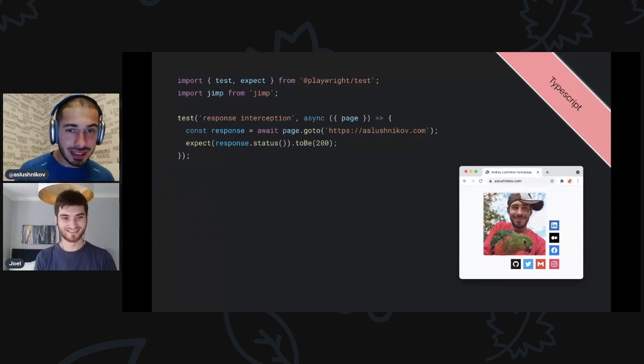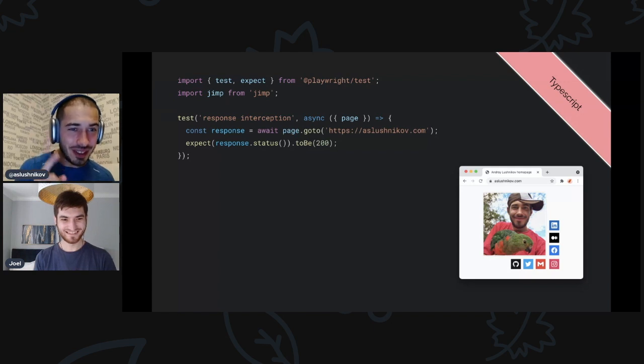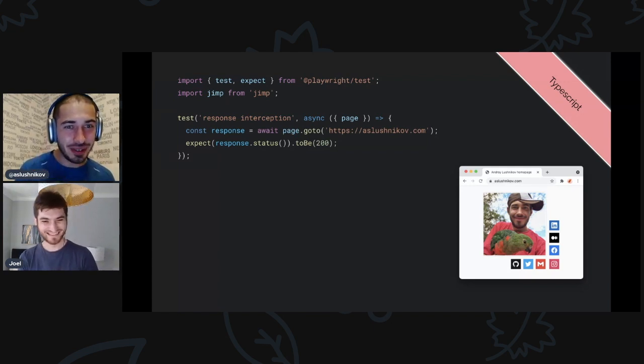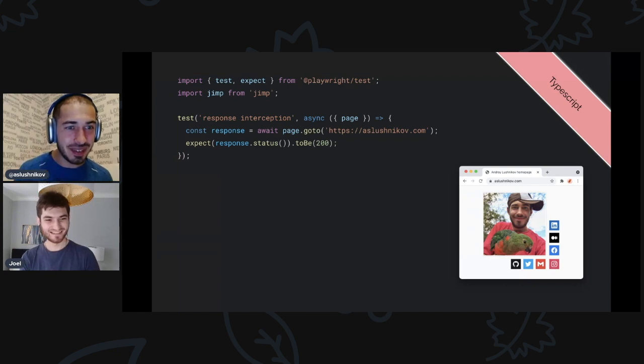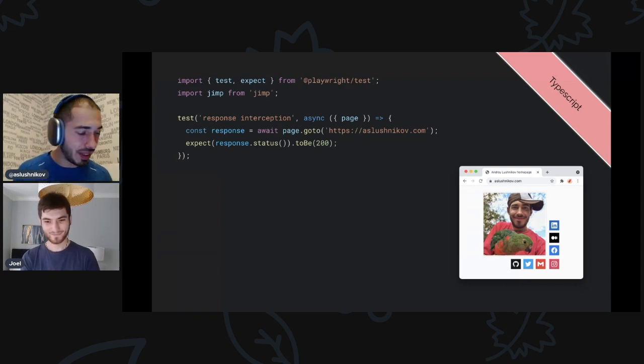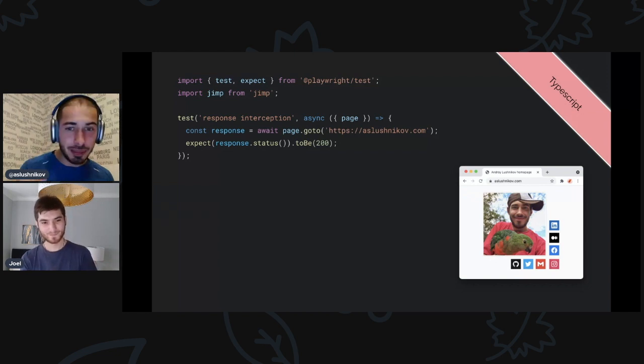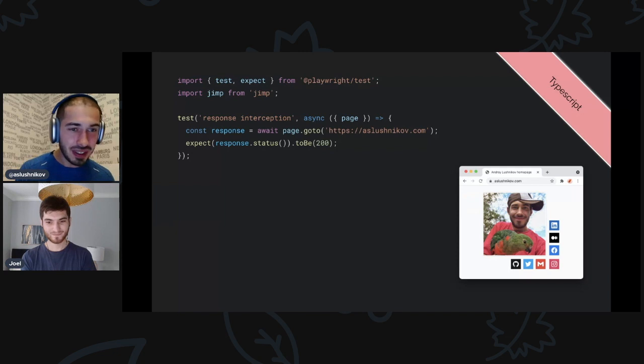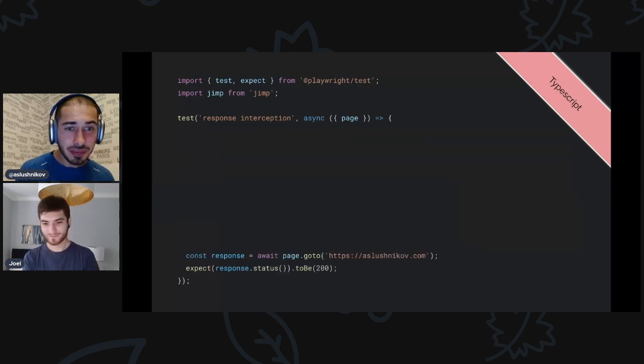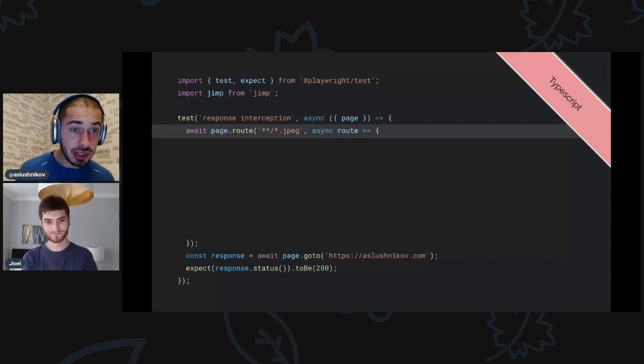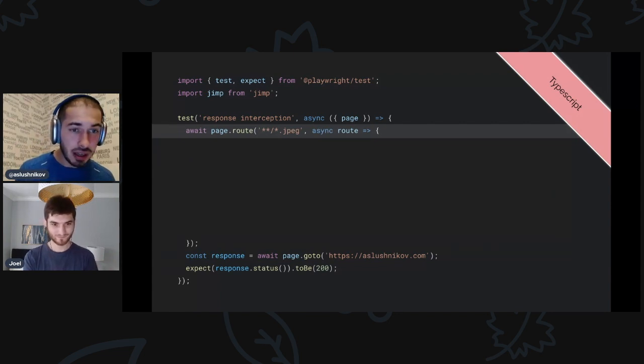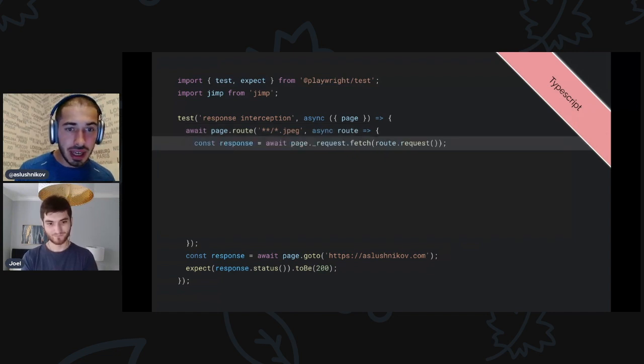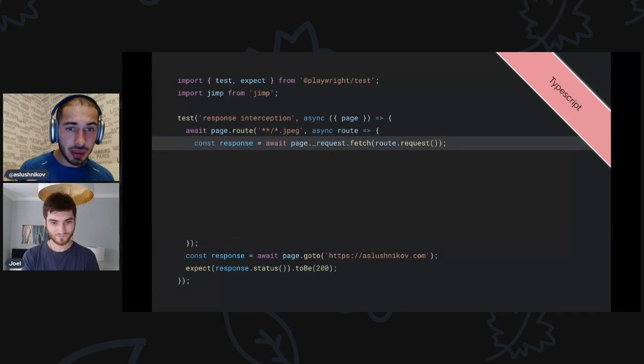So I'll show you how. Here is a simple two-liner. I just navigate to a page and this is my website, there is my face. Now I will do, oh this is a good catch, this is a Node library to change images. So you can do image modifications with it. What I want to do is catch all the responses, all the images, and blur all the images on the website. So I'll show you how.